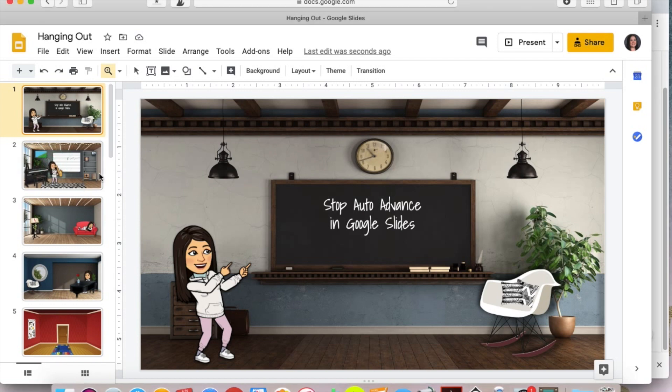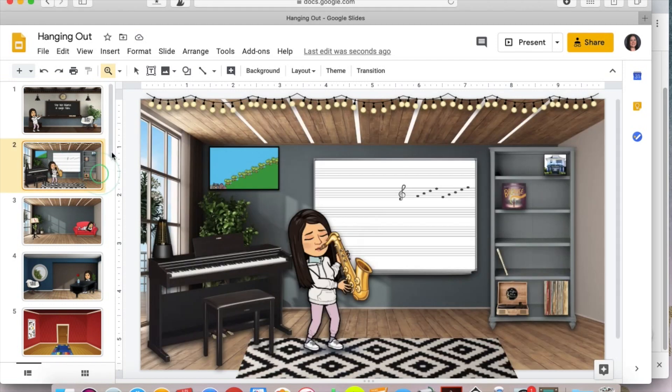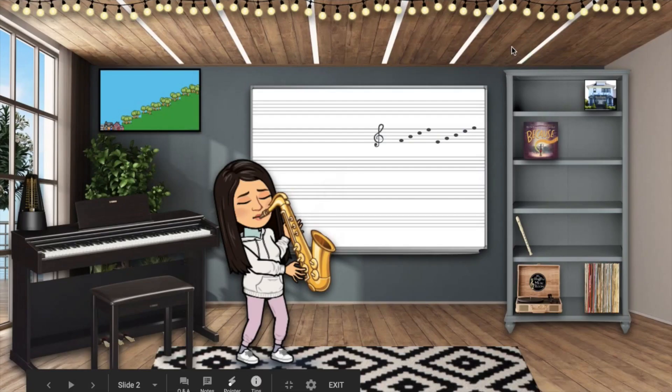So if you have not dealt with the auto advance issue yet, I'm going to show you really quickly when you are in present or if your kids are viewing this as a web page.